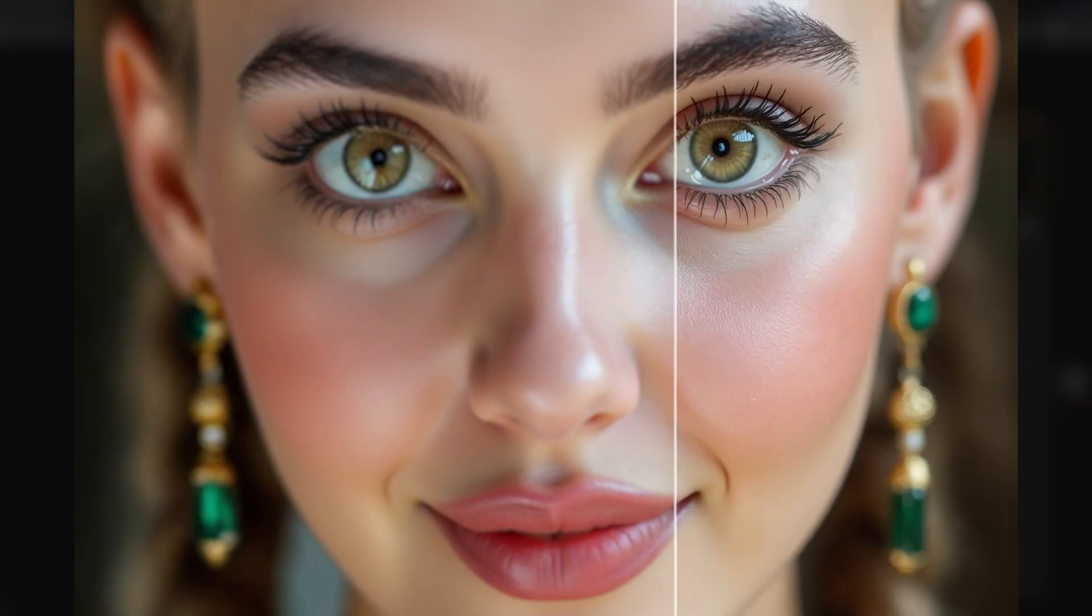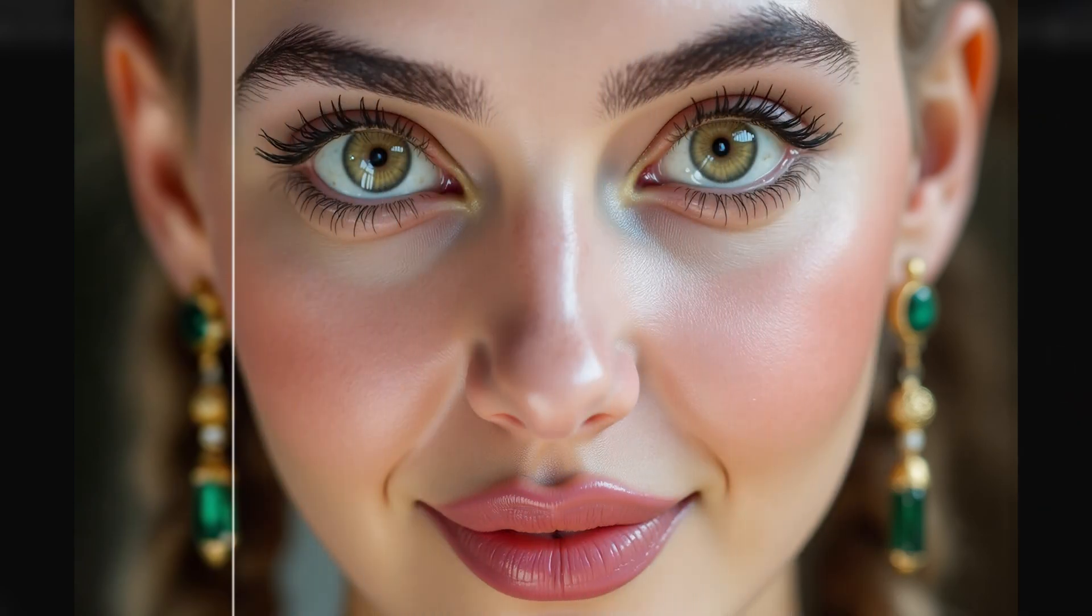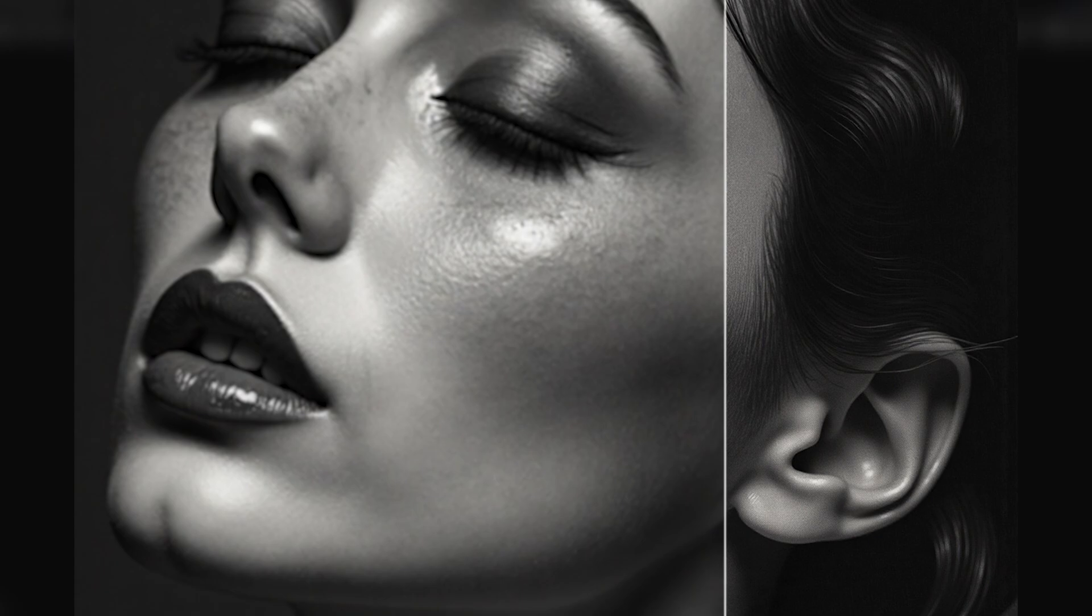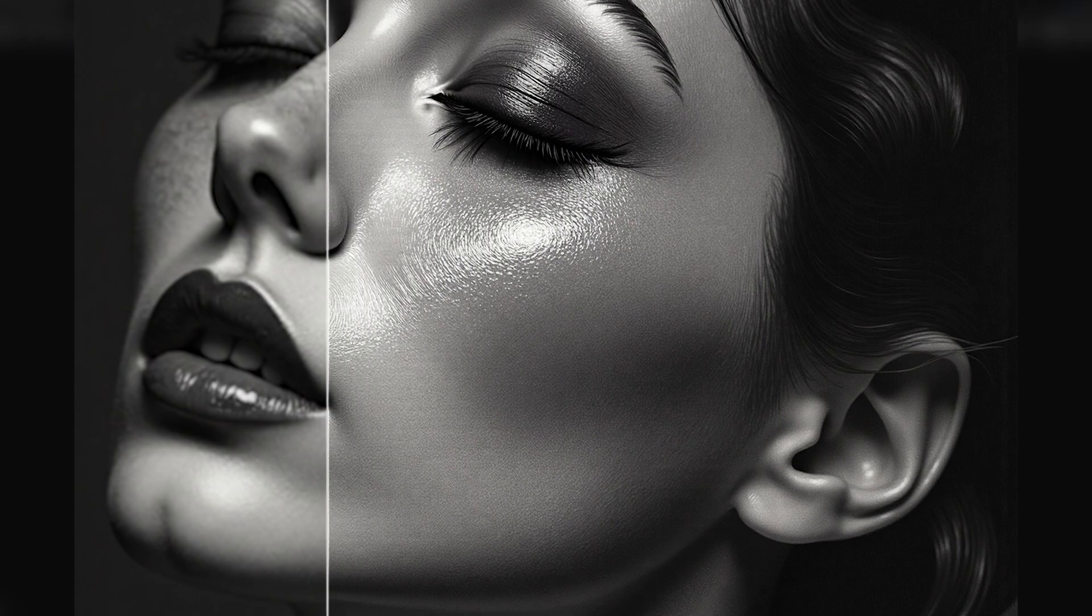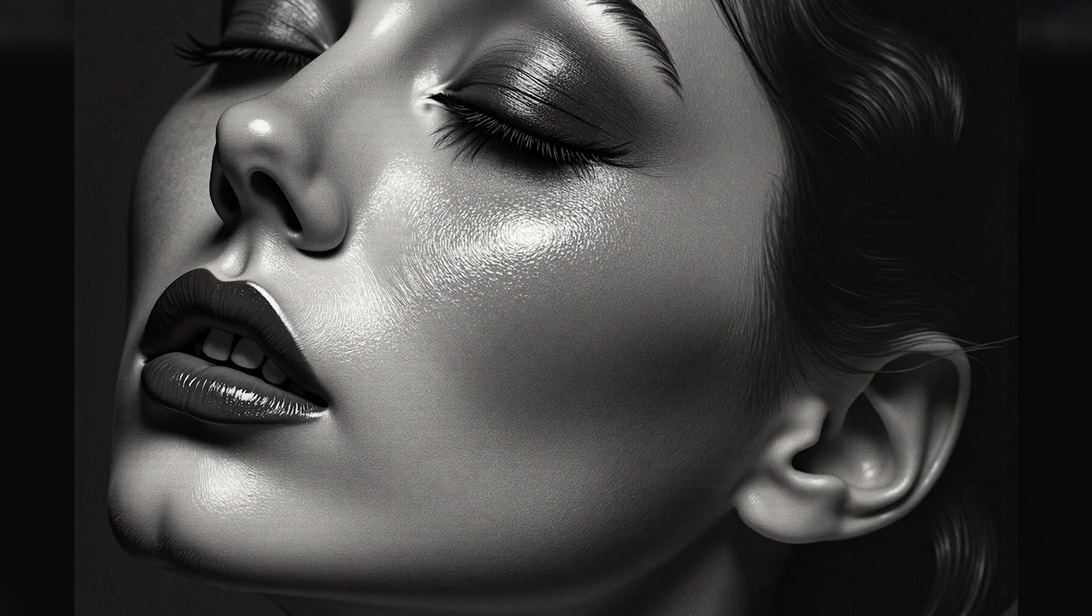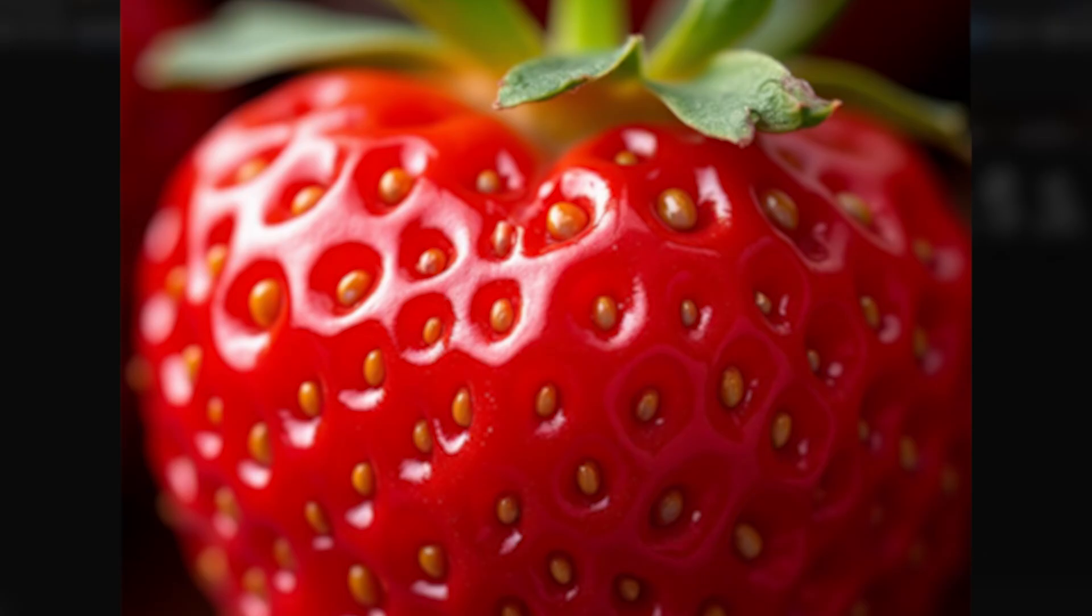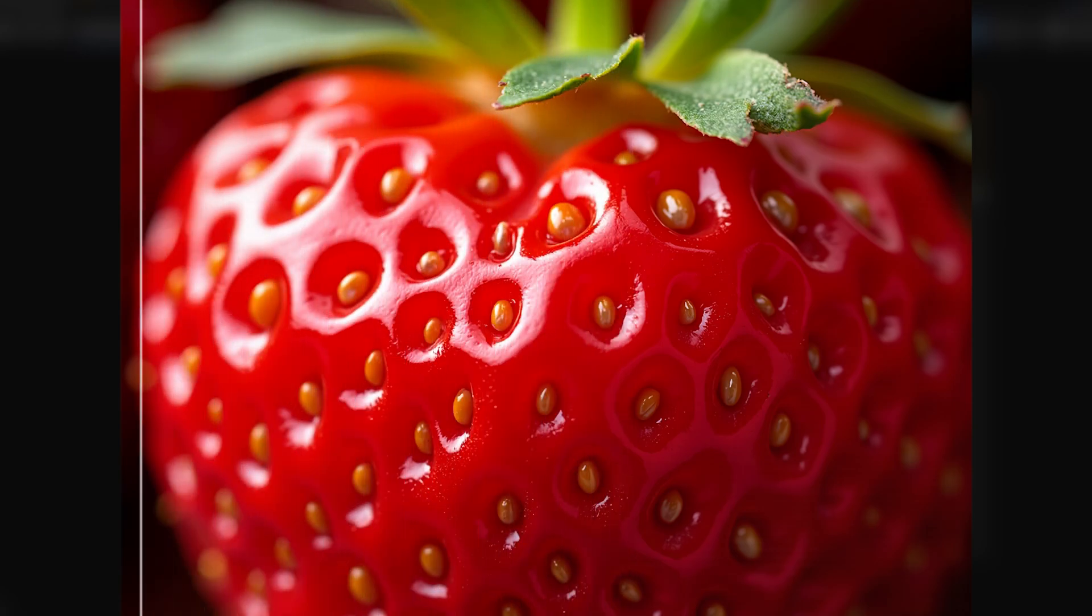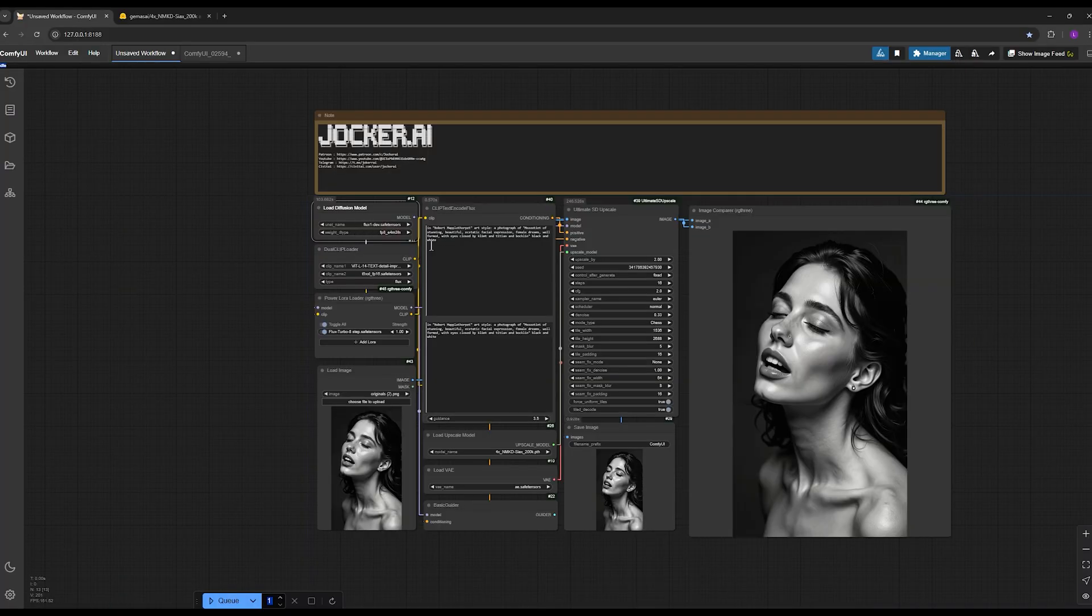You'll be able to upscale your subject without altering their face or even by tweaking their features and details if you wish. The level of detail control you'll have is unbelievable. Best of all, this upscaling is done using the original 23 gigabyte Flux model, ensuring you get the cleanest and highest quality result possible.